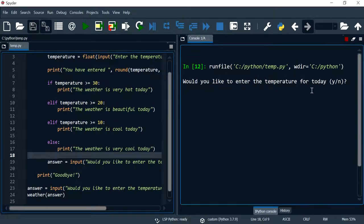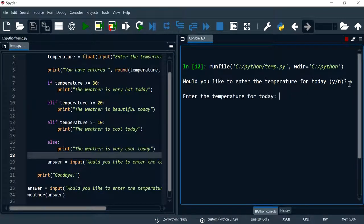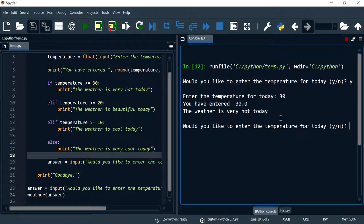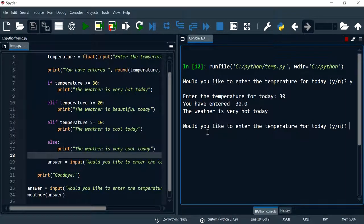So I'm just going to test it. Would you like to enter the temperature for today? I'm going to say yes. Now I'm going to print 30, so it is hot. I have this sentence here.